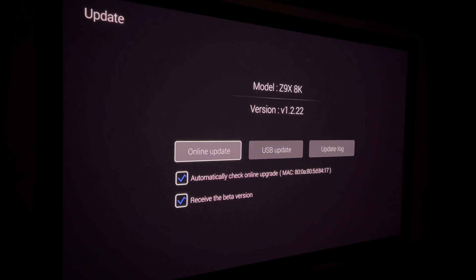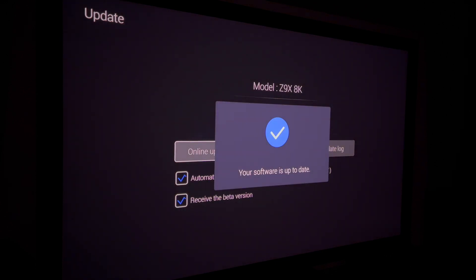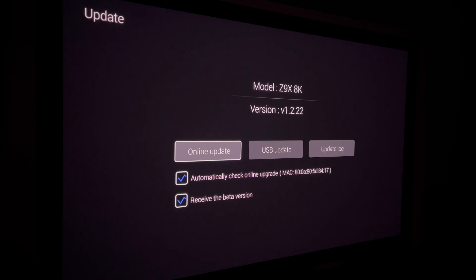If you have a version before 1.2 — say 1.1.05 — you need to update it. Here's the thing with Zidu: when you update, it doesn't actually update to the very latest version available. It updates to the version just past the one you're currently on, so you may have to do this several times. It'll download the update, install it, restart your Zidu, and you'll come back to the update menu and hit 'Online Update' again. Keep doing this — potentially three, four, or five times — until you reach version 1.2.22 or beyond.